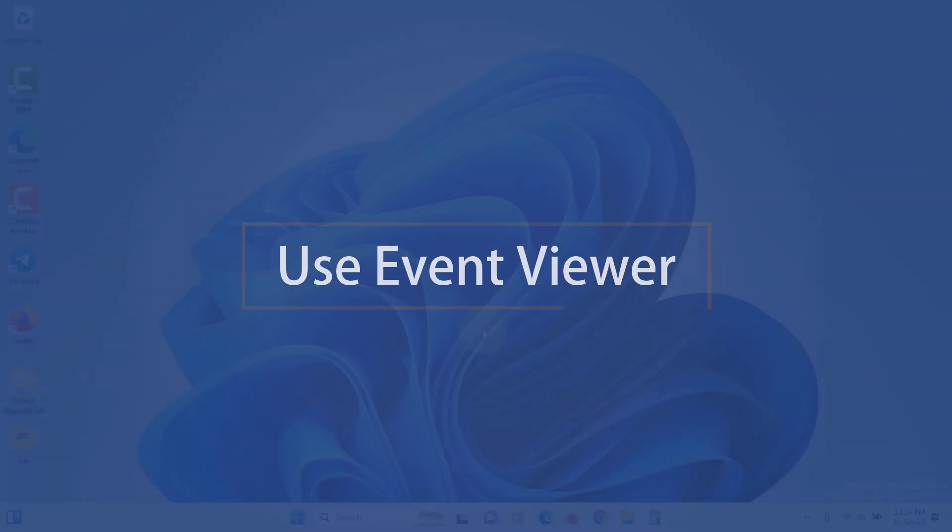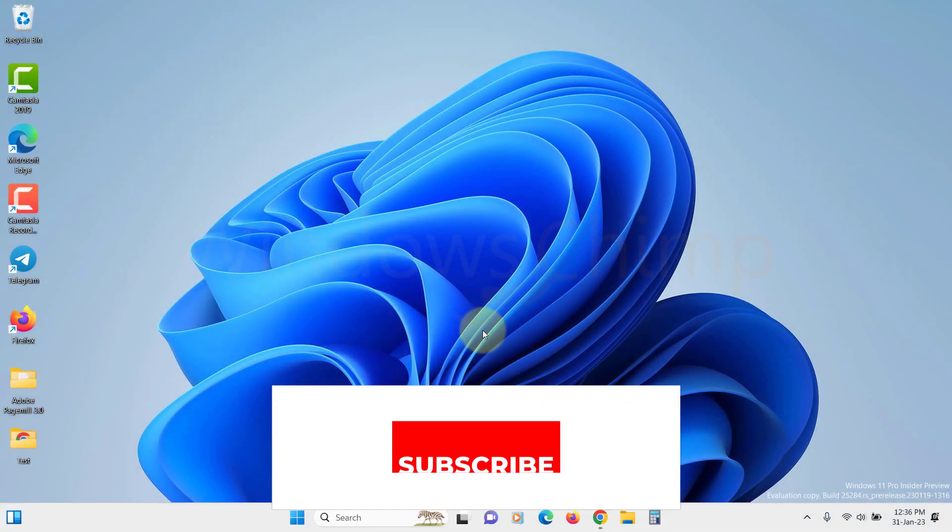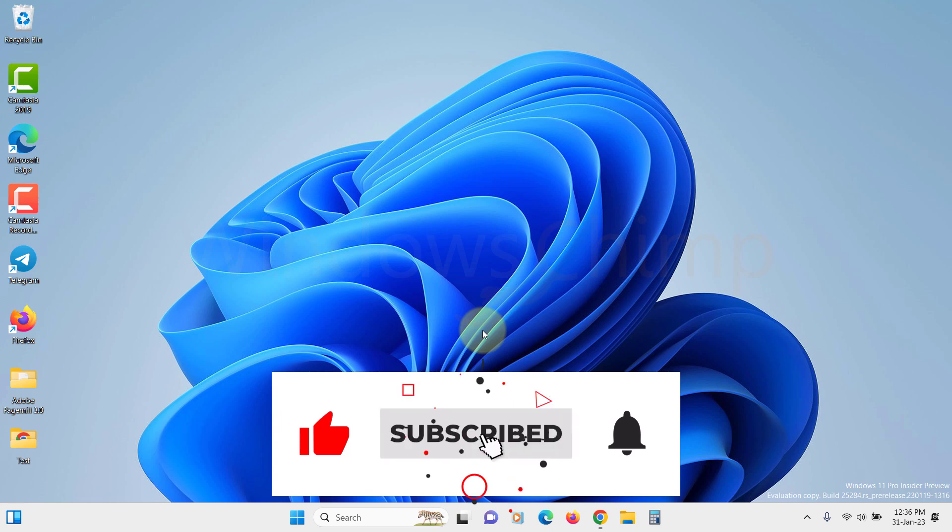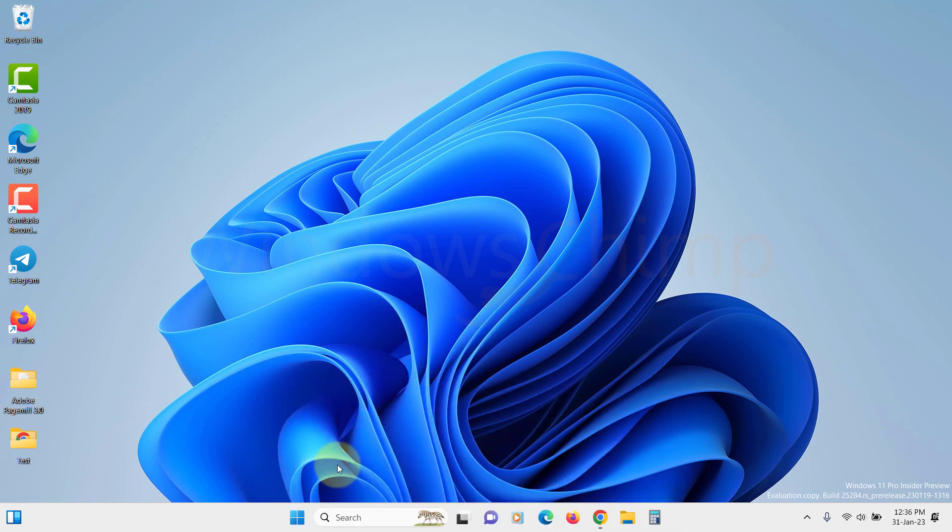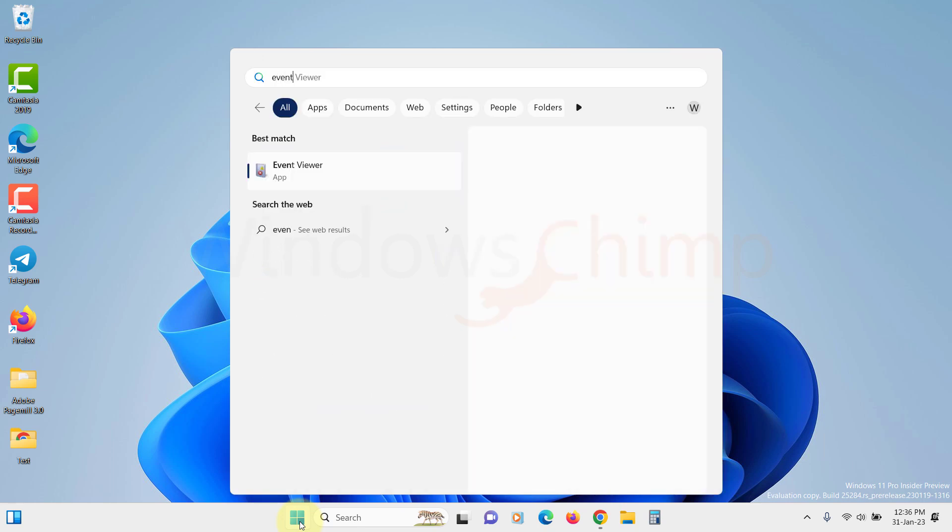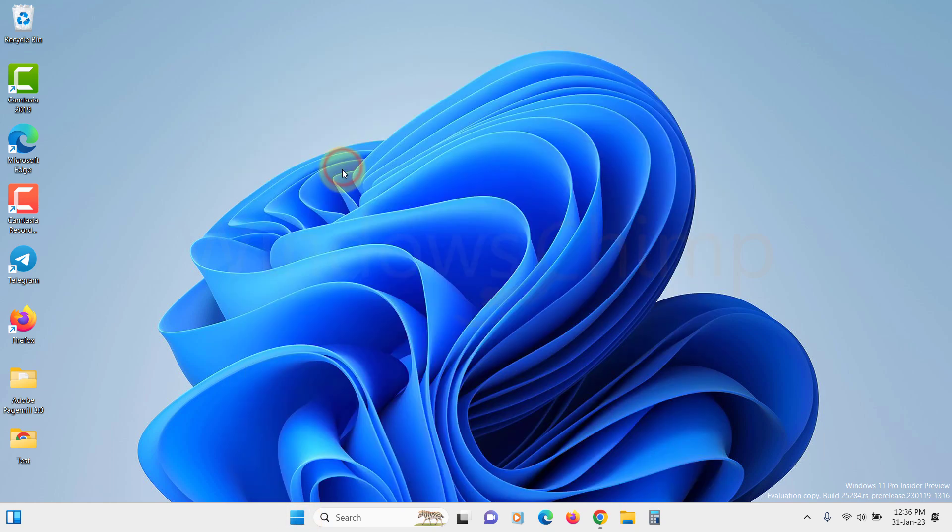Use Event Viewer. Event Viewer contains the log of everything on your PC with date and time. So if there is something wrong on your PC, Event Viewer will have a record of it. Let's search for it on the Start menu and open it.